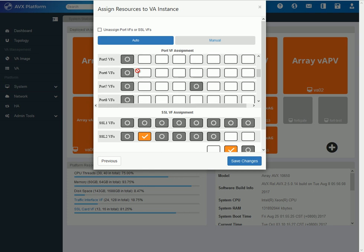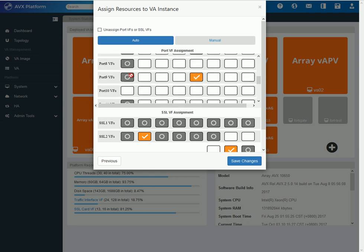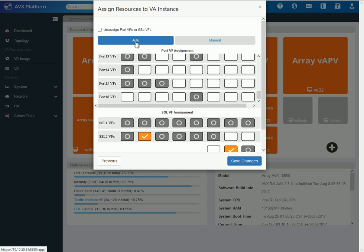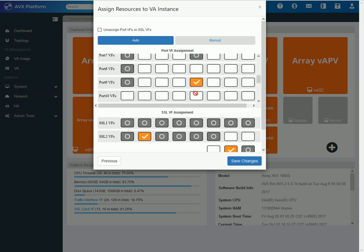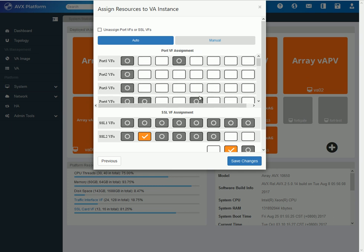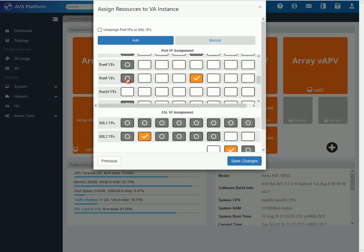And here, as you can see, port one has eight going all the way up to port 16, as the 10650 has 16 10-gig ports. And in this demo, I will just select this one here. But right now, I cannot do that because I am on auto mode. Auto mode will select the VF automatically. As you can see here, it already automatically selected port 9 and VF number 1, 2, 3, 4, 5.